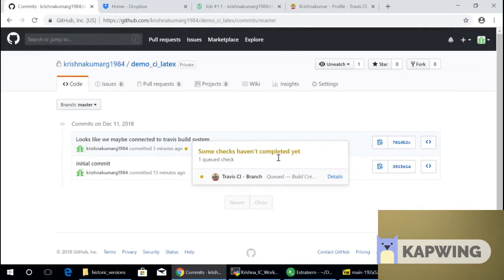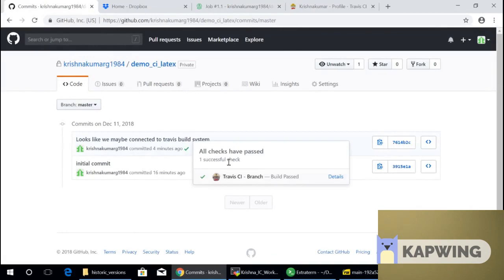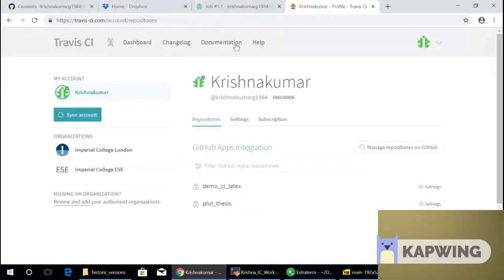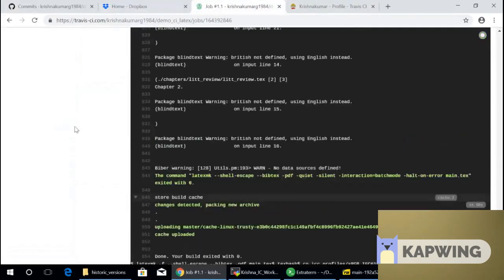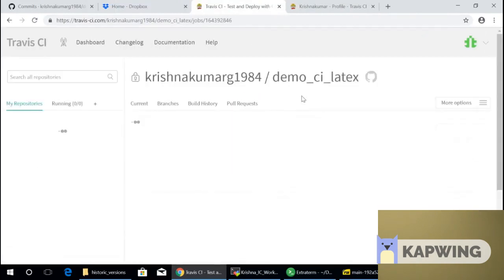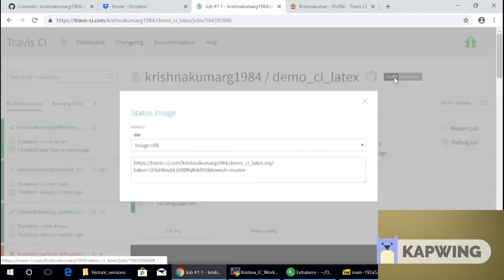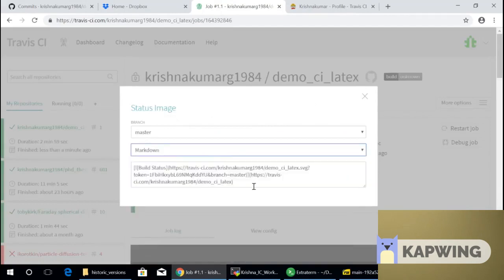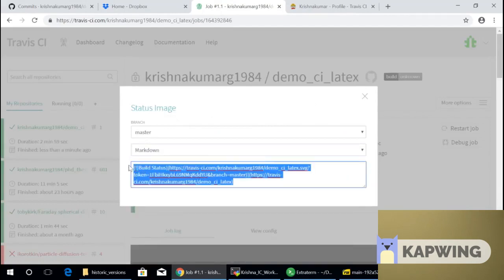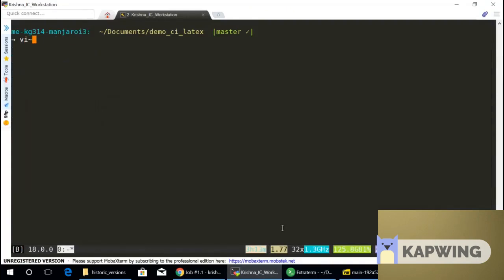Now you can see, now earlier it said some checks haven't completed yet. Now if you refresh this page, it says, yay, all checks have passed, right? And then your document status online can be updated and it says there's a green. Now if you refresh this further, you could have this build status copied as a markdown thing.